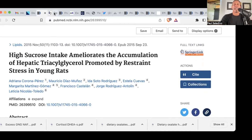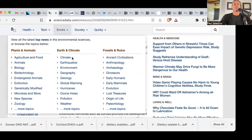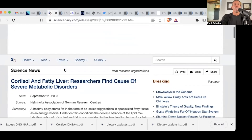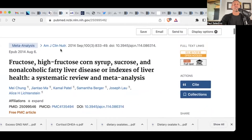So tell me again how sugar promotes non-alcoholic fatty liver disease. Yes, it's a study in rats, but do we really believe the physiology is that different? Cortisol and fatty liver: researchers find the cause of severe metabolic disorders. Yes, it is cortisol, not fructose, that causes fatty liver disease.